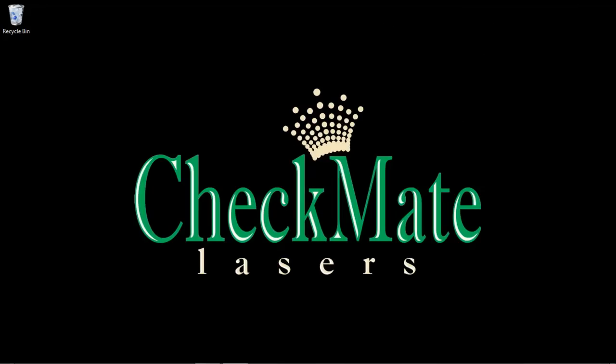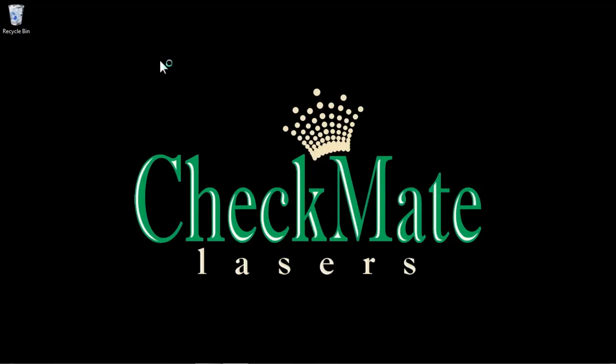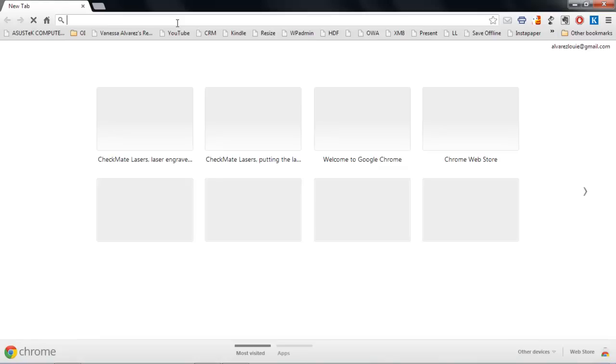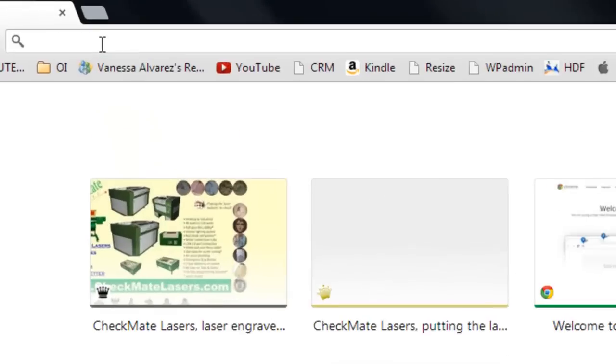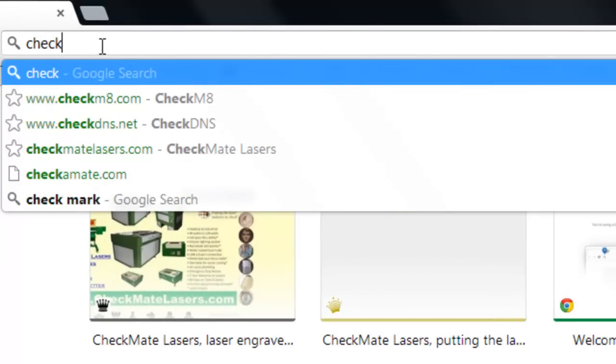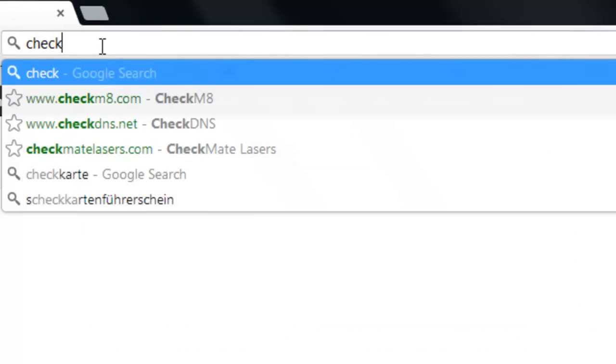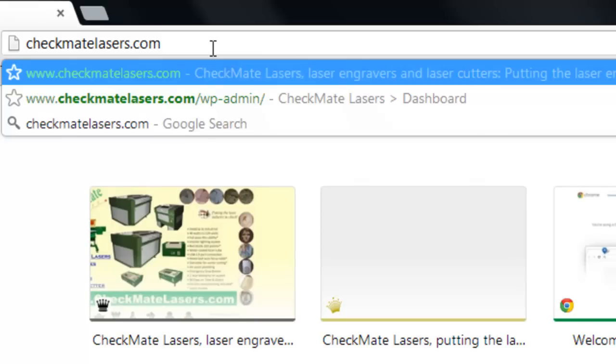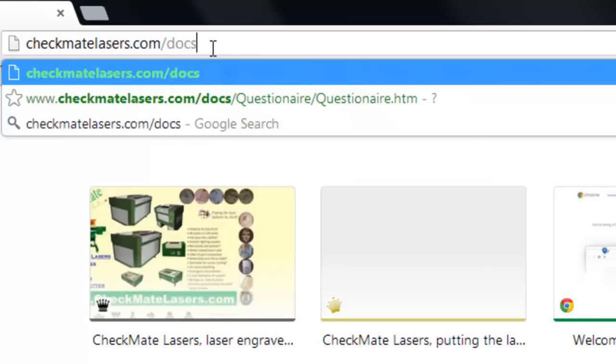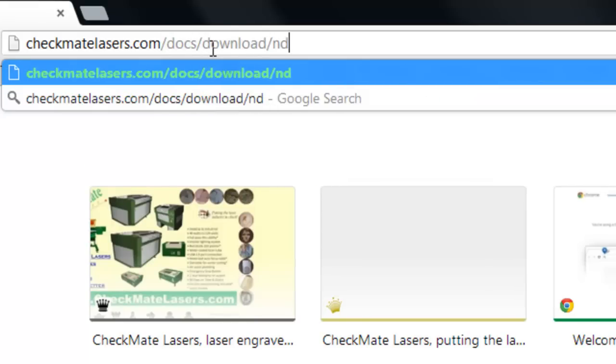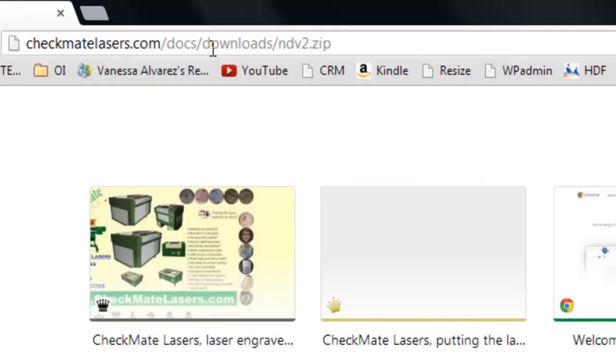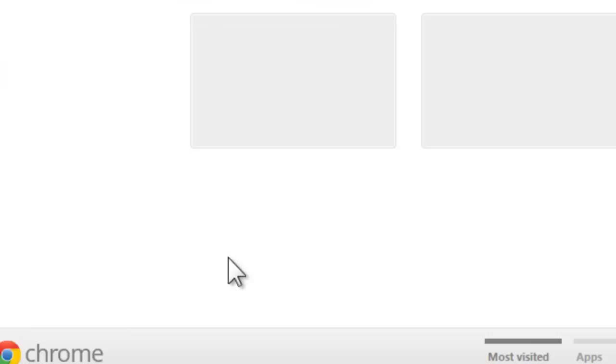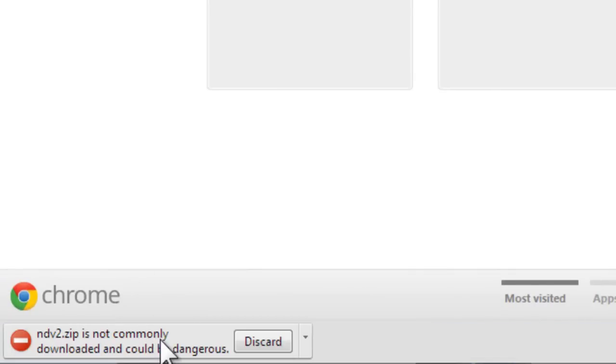Now that that's been shown, let's go here and we're going to download the file that I put online for this very reason, to be able to have a clean installation. So, let's go to Checkmate Lasers, and we'll do docs slash downloads slash ns slash nd version 2 dot zip. And you can see down here, the file is downloading.